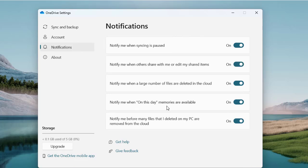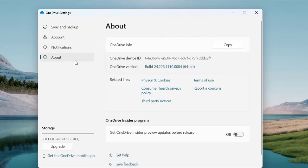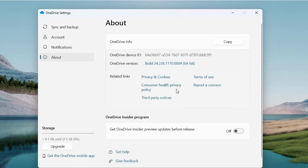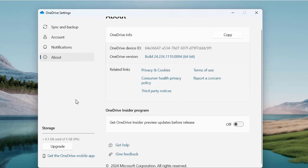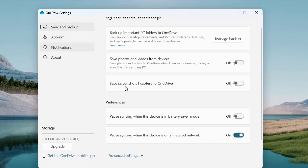There are further options like 'Notify me when On This Day memories are available' and 'Notify me before files I delete on my PC are removed from the cloud' — that's a useful notification to keep enabled. The 'About' section gives you device ID, OneDrive version, and other information. This covers everything about OneDrive setup. The same general process applies to Google Drive and other cloud storage solutions, which we'll cover in another video. Thanks for watching.